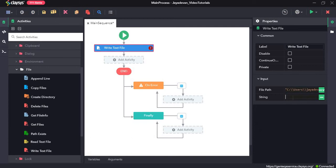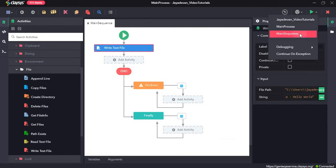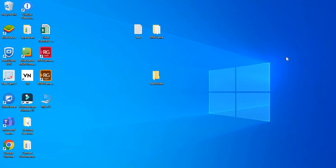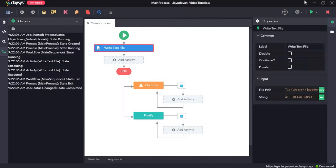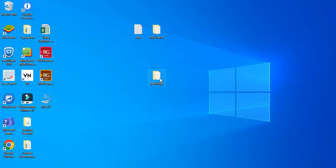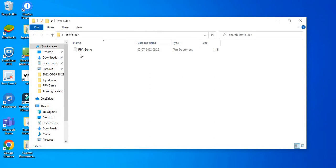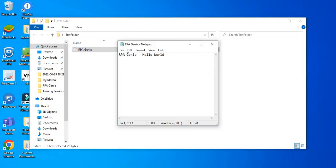For the string field, we need to give the line which we are going to add. I will give 'rpa genie hello world', click on Save, and then run the sequence. Now let's open the test folder. Here you can see a new text file has been created — rpa genie. Let's open that. Here you can see a new line has been added: rpa genie hello world.